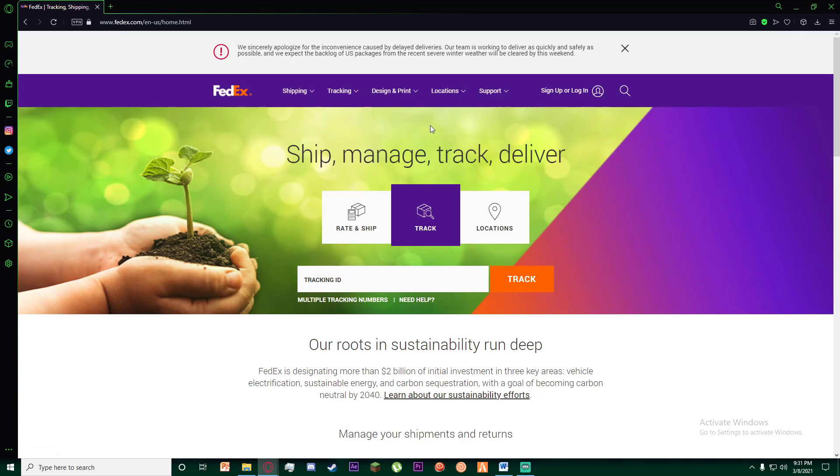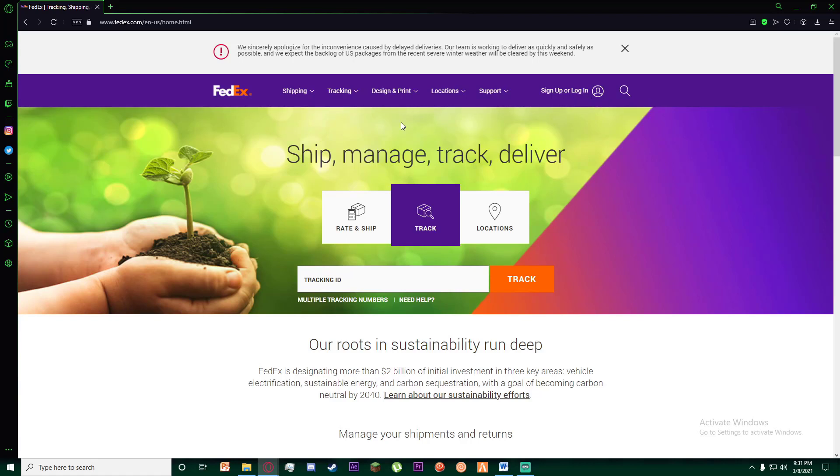On this page, go ahead and sign up and log in to your account. Then, on your order that you have already made, go ahead into the info tab of your order.